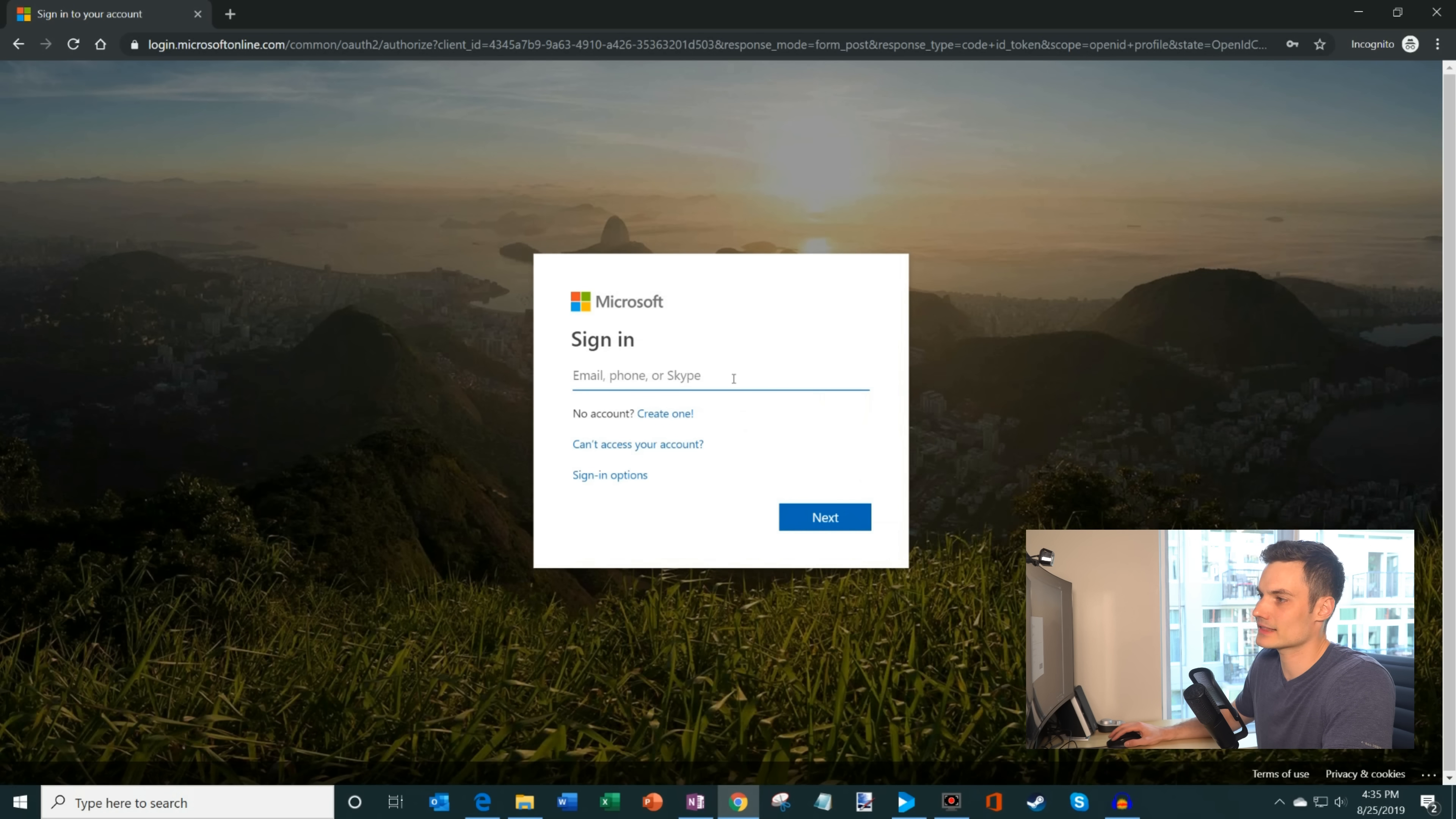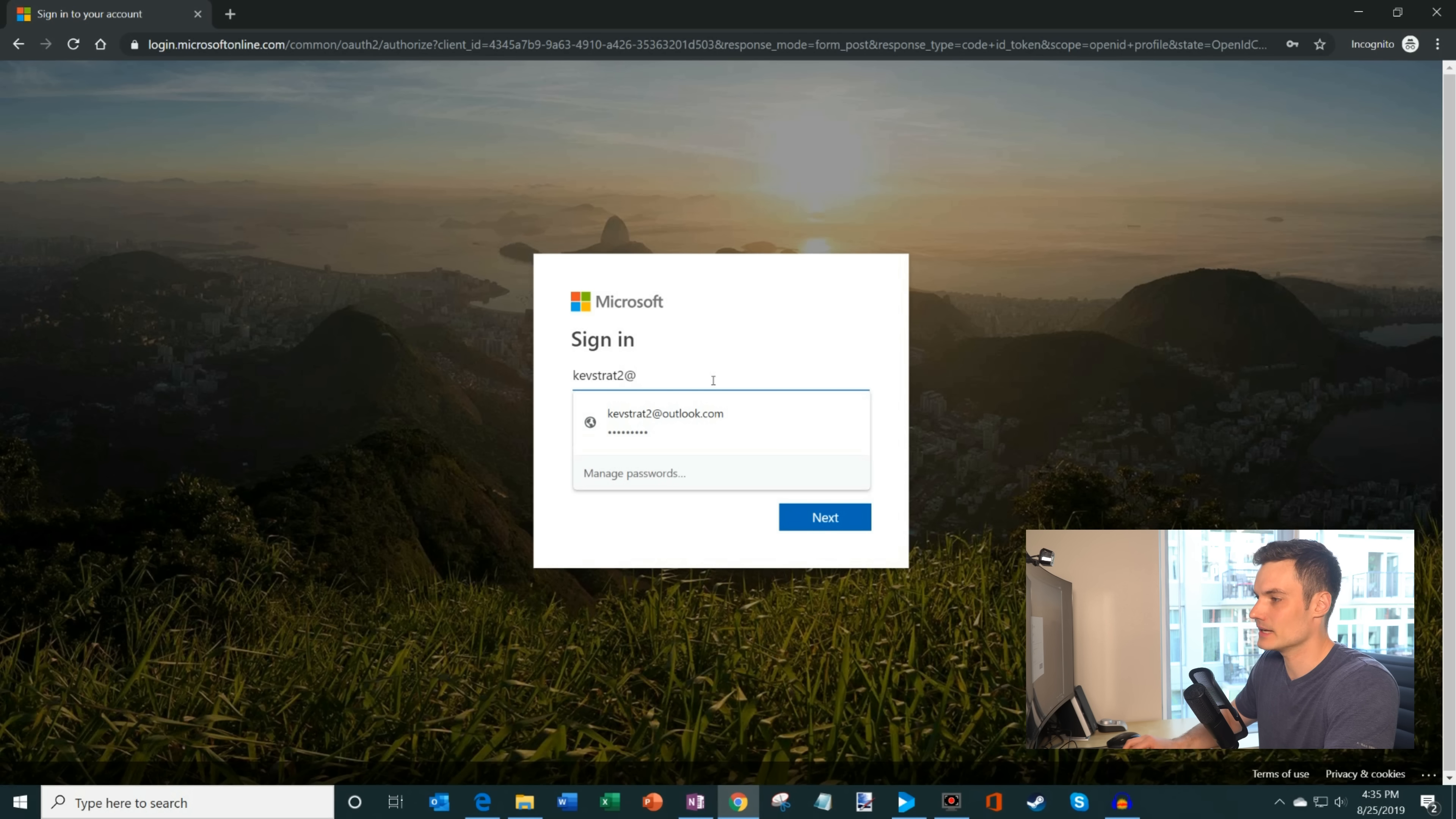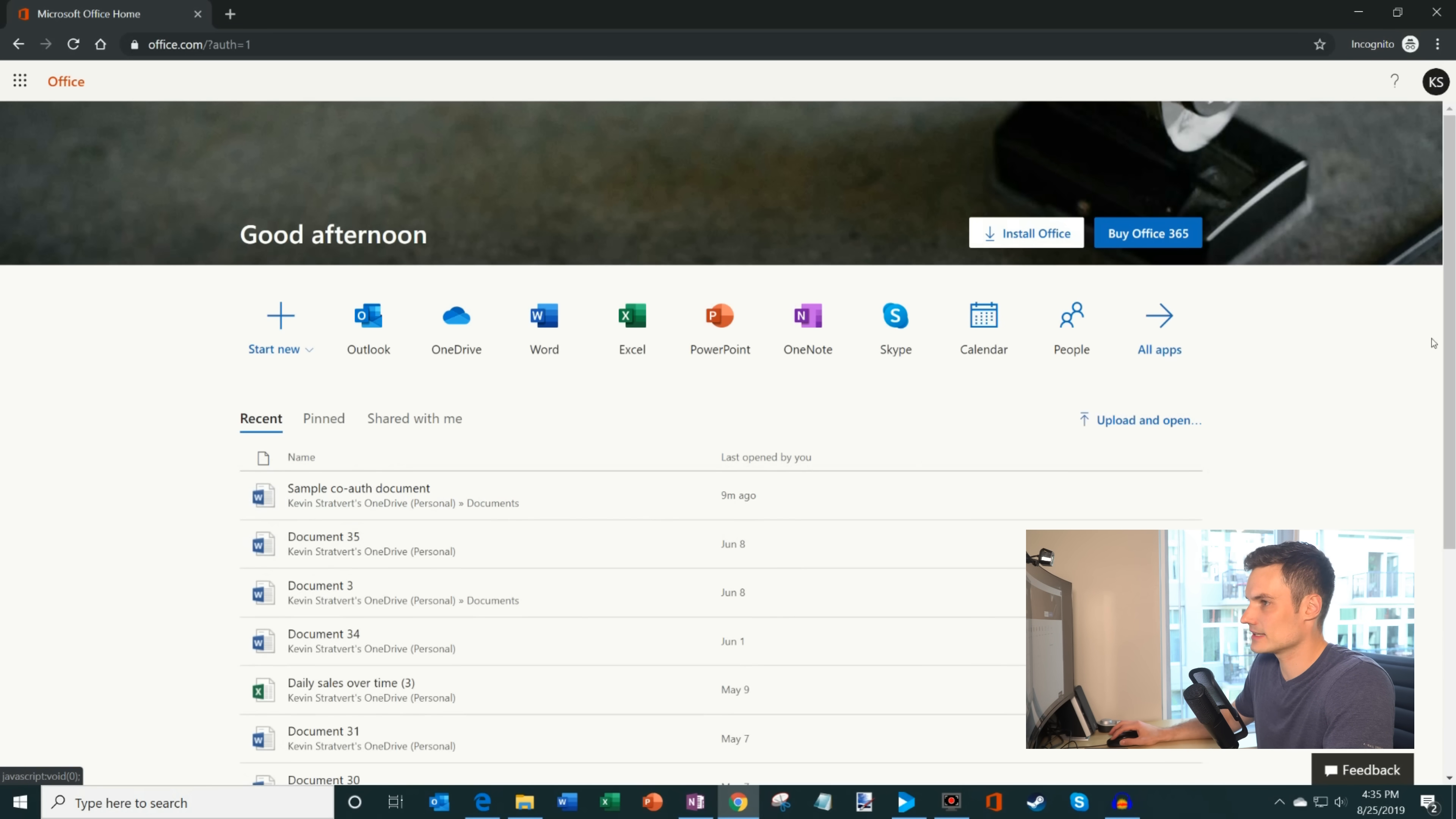And once we do that, we're going to get the sign in prompt. If you don't have a Microsoft account, don't worry. It's very easy to create one and creating an account is entirely free. It doesn't cost you anything to create an account. I happen to already have one. If you have a Skype account, if you have any other type of account, you already have a Microsoft account. So I'm going to go ahead and type in one of my demo accounts that I have, kevstrat2 at outlook.com. And I'm going to go ahead and click on next. And now it wants me to enter my password. So we're going to go ahead and type in my password. You can click on keep me signed in if you don't want to sign in again in the future.